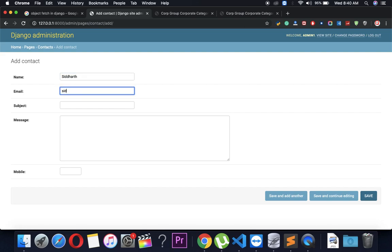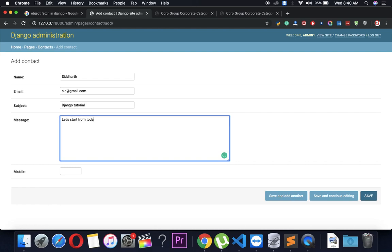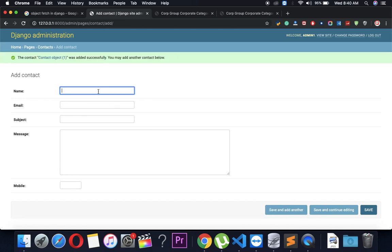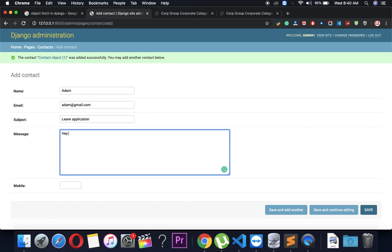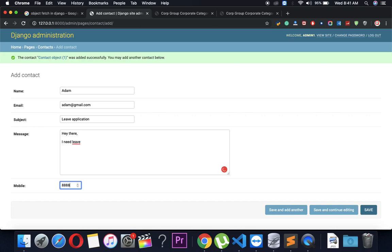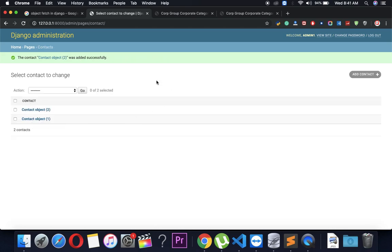I'm going to add a new entry: name is Siddhar, email is siddhar@gmail.com, subject is Django Tutorial, and the message is 'Let's start from today'. Now I'll add another entry: name is Adam, email is adam@redgmail.com, subject is Lead Applications, message is 'Hi there'. So we now have Sid and Adam added successfully in the database.